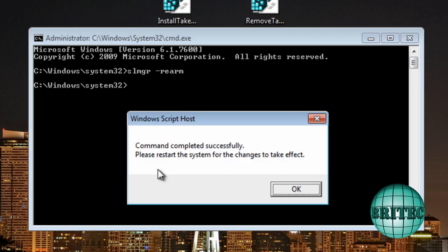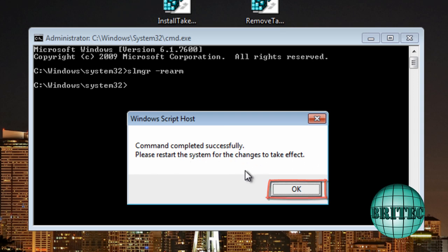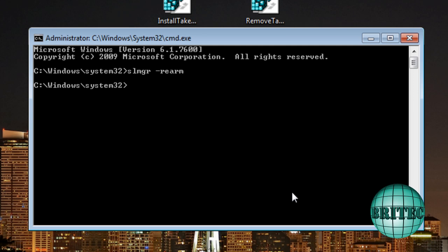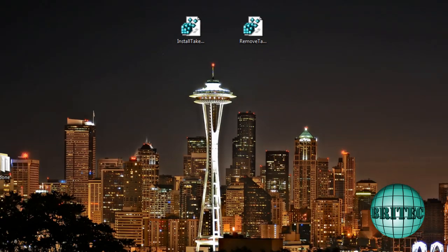So when I do that you'll see it say command complete successfully, please restart the system. The changes will take effect. So I'm going to say ok to that and restart the system.